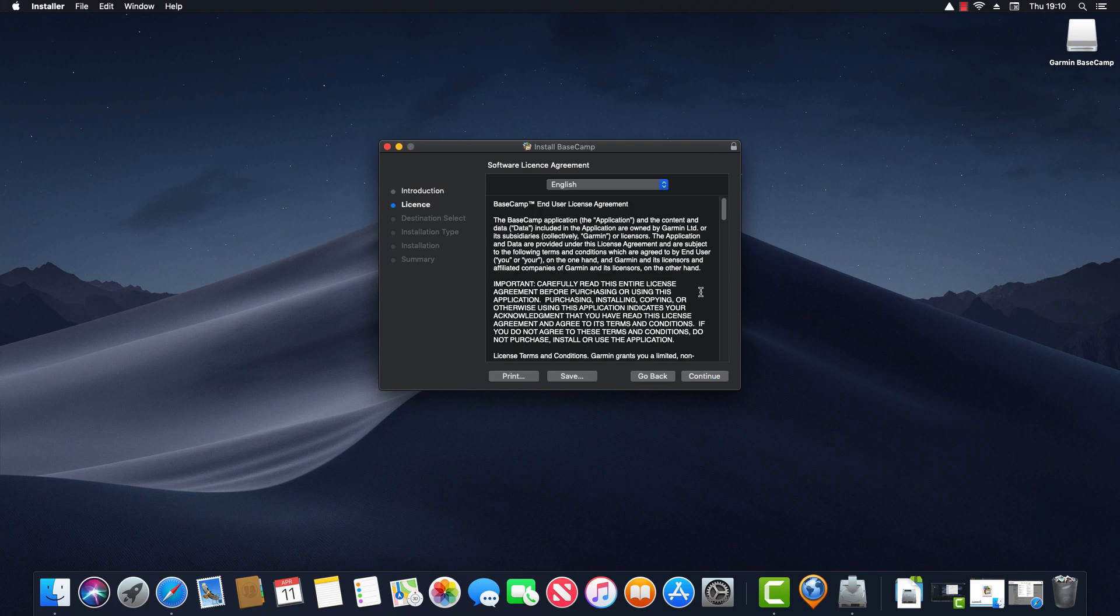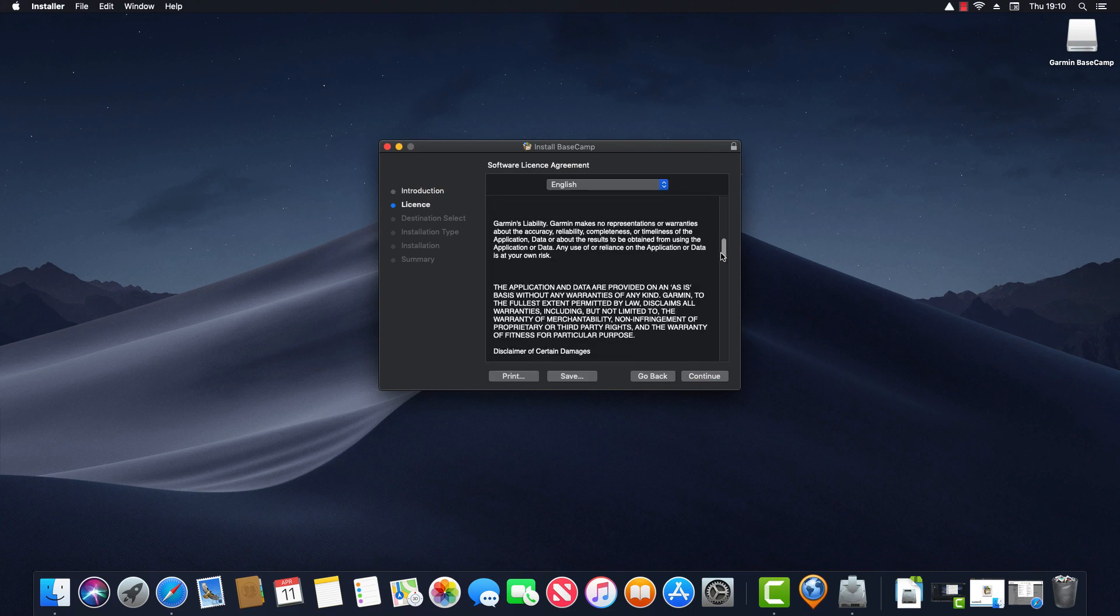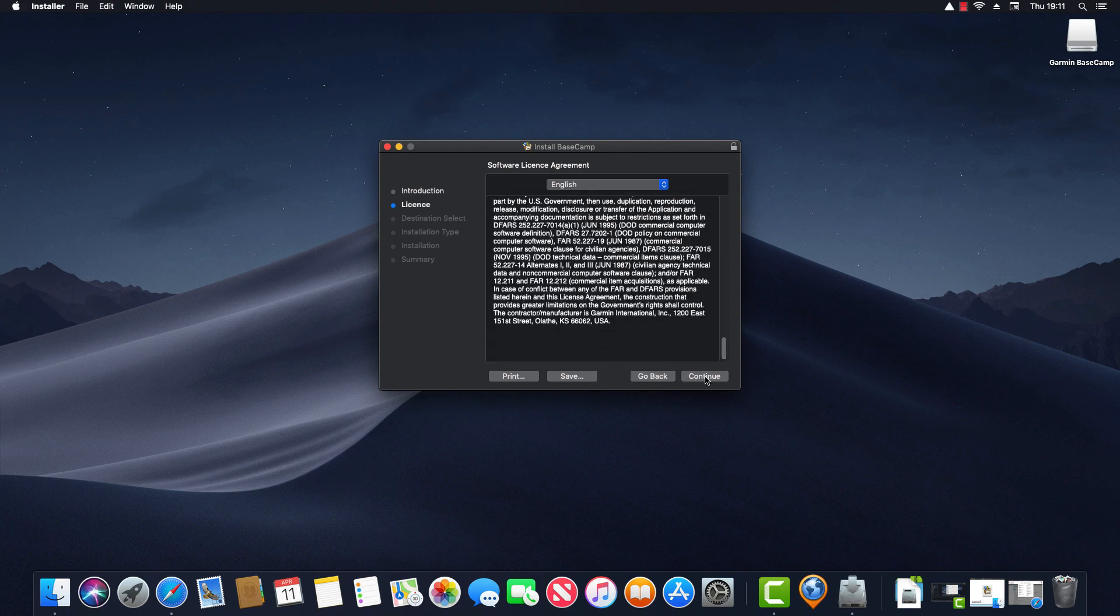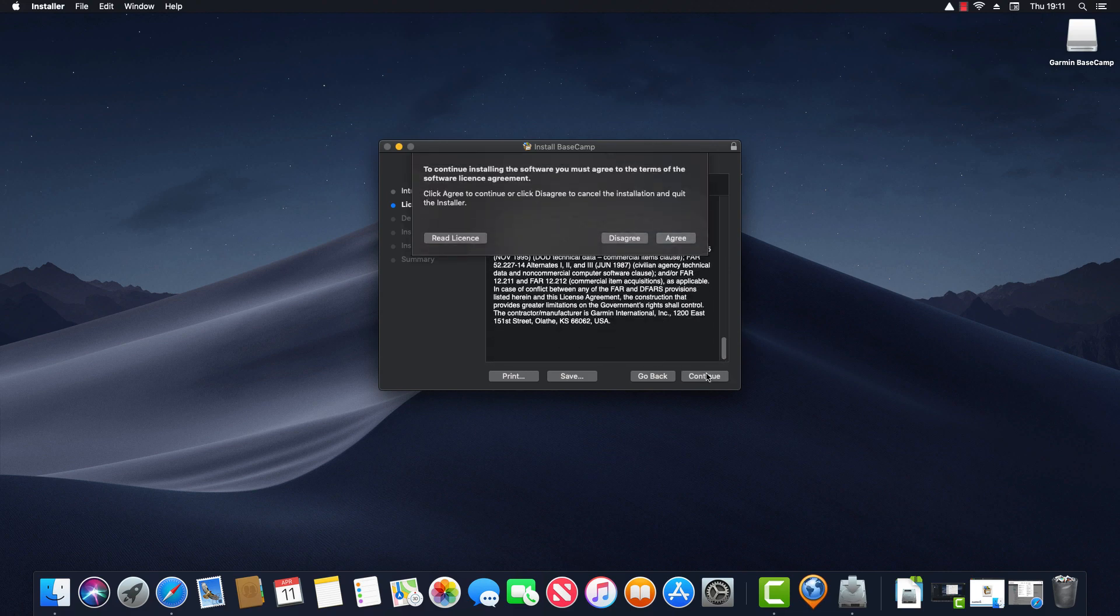Next it shows the software license agreement. So I'll read through that quickly and click on continue. And now I'm being prompted as to whether I agree or disagree with the license agreement. I need to agree in order to continue. So I'm going to click agree.